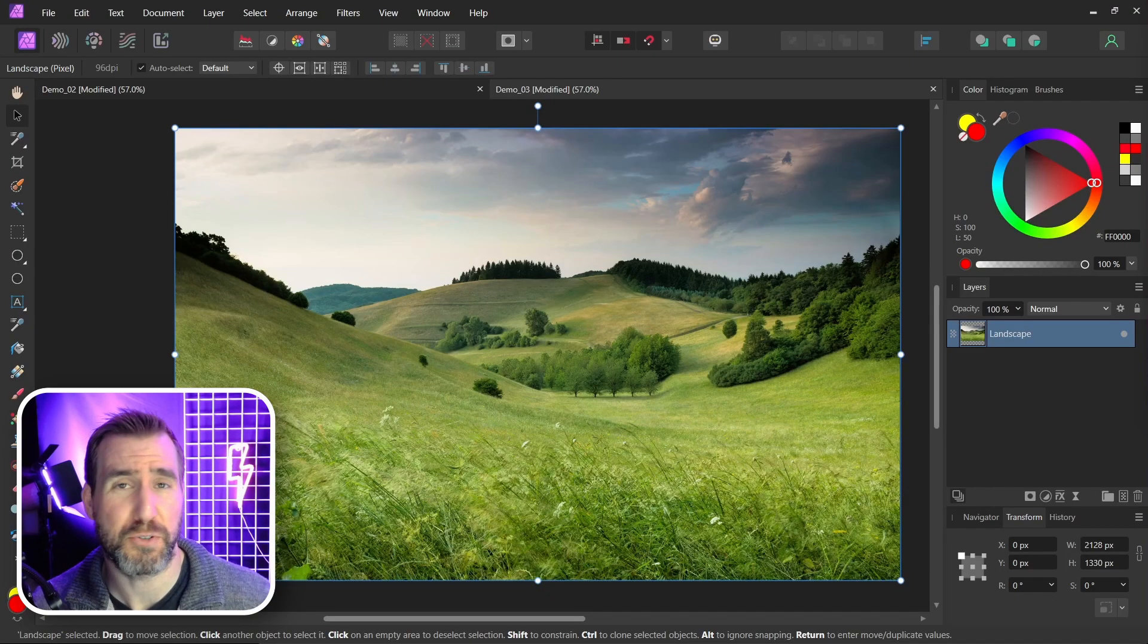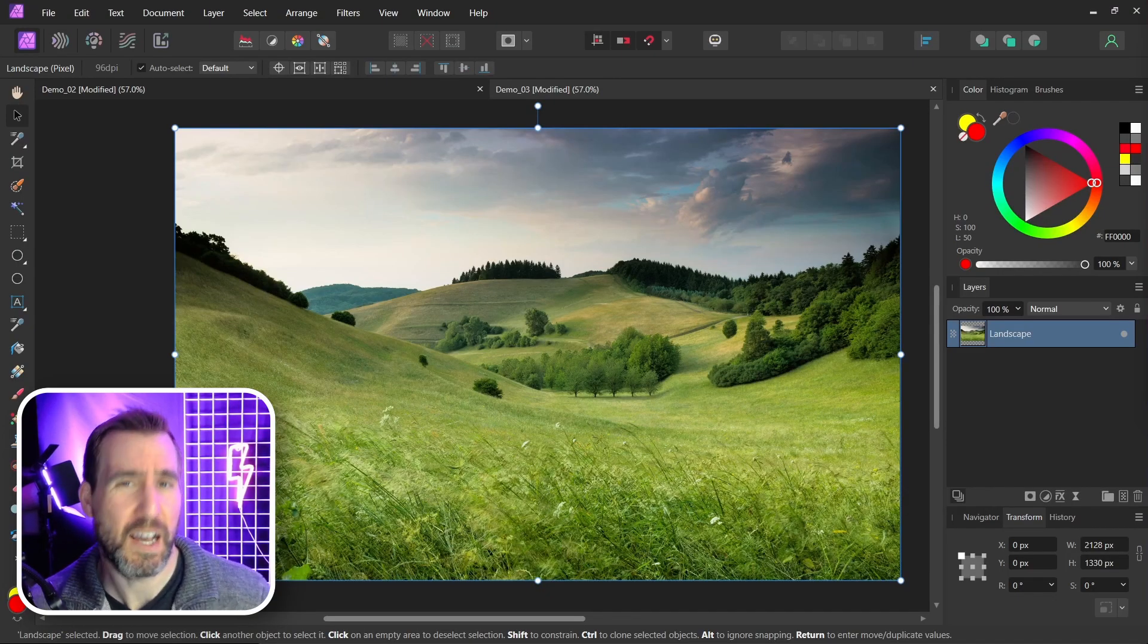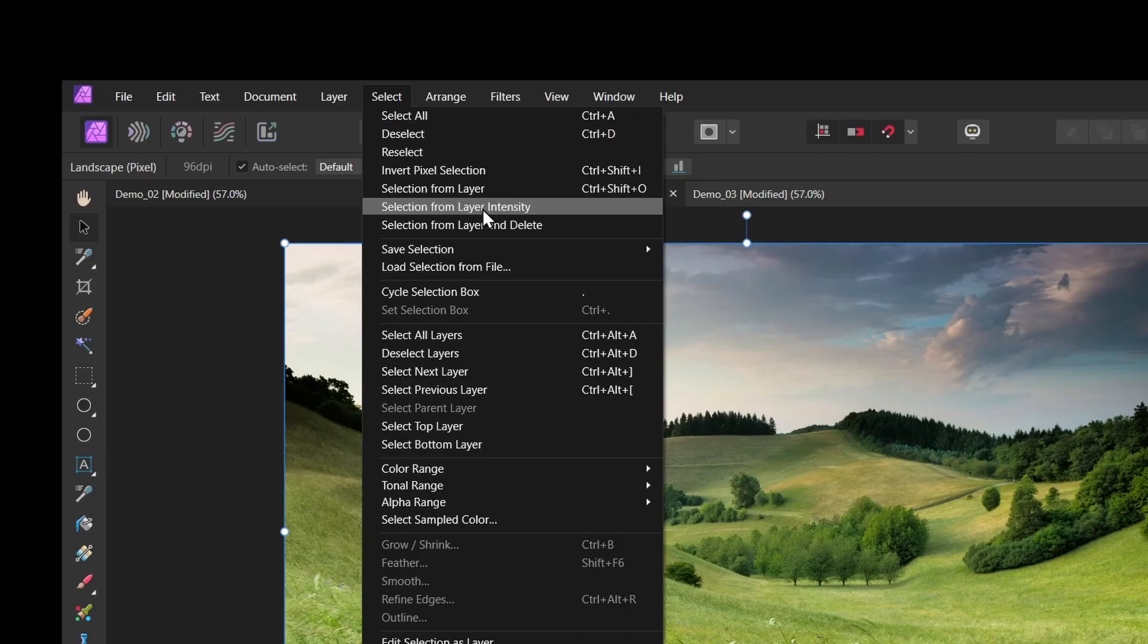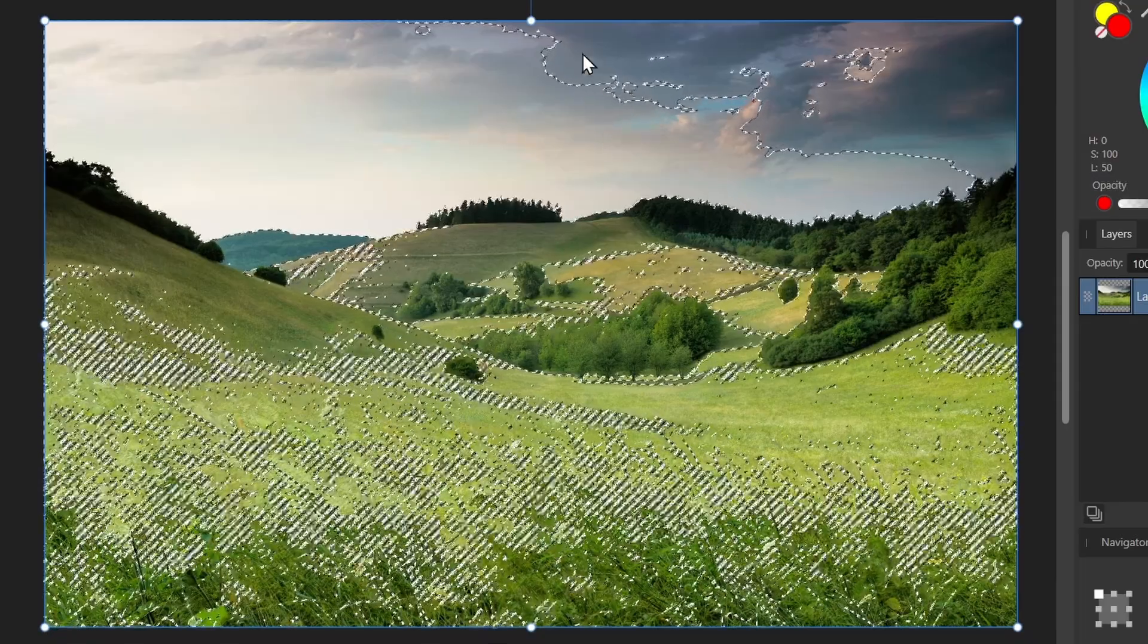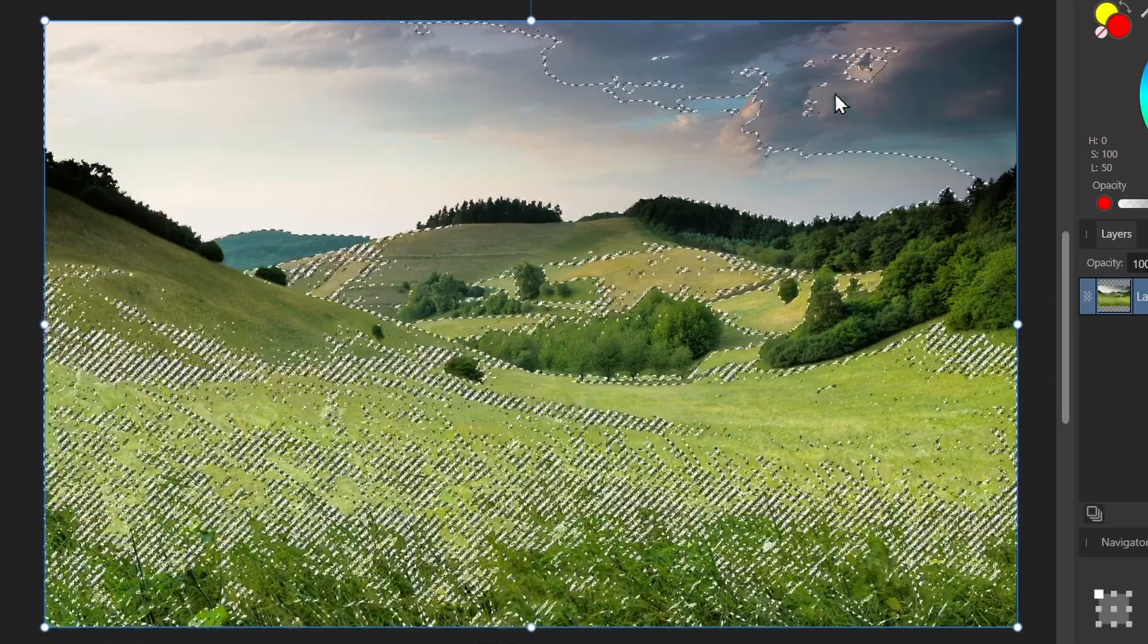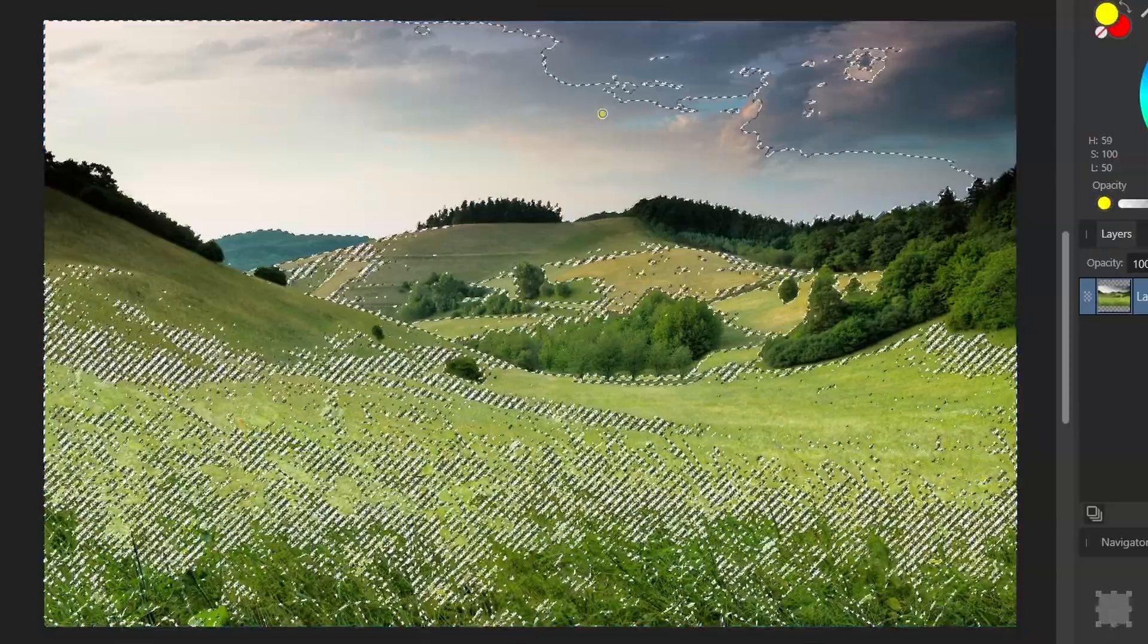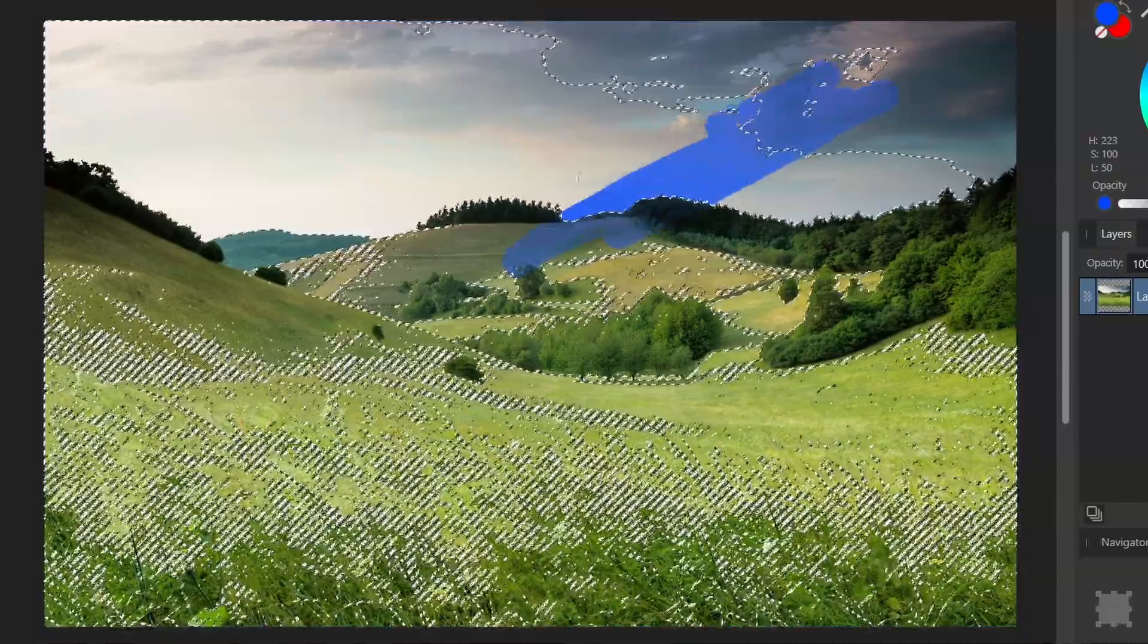Many of the other tools that select based on brightness and colors have a similar effect. For example I can choose select, select from layer intensity. And you may think that if you make changes it will only be affected to the selected area. But once again if I choose a paint brush, I can paint clear across selection boundaries.